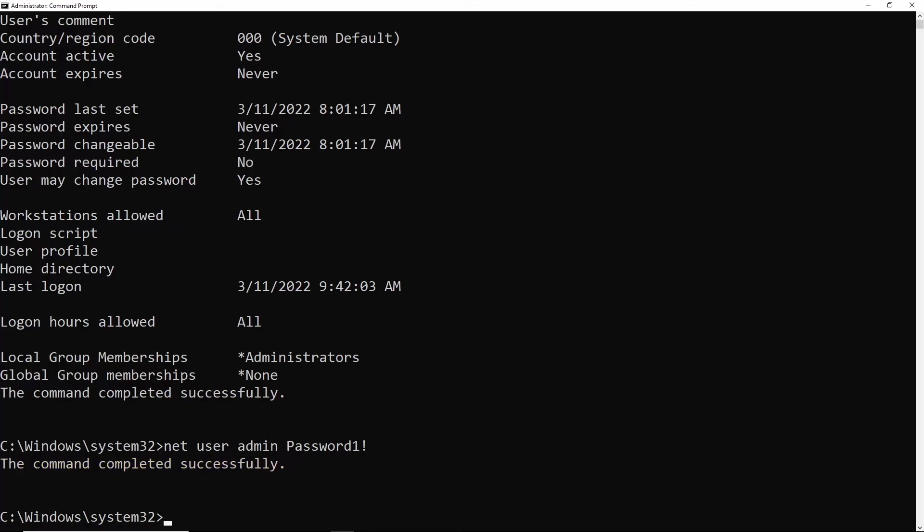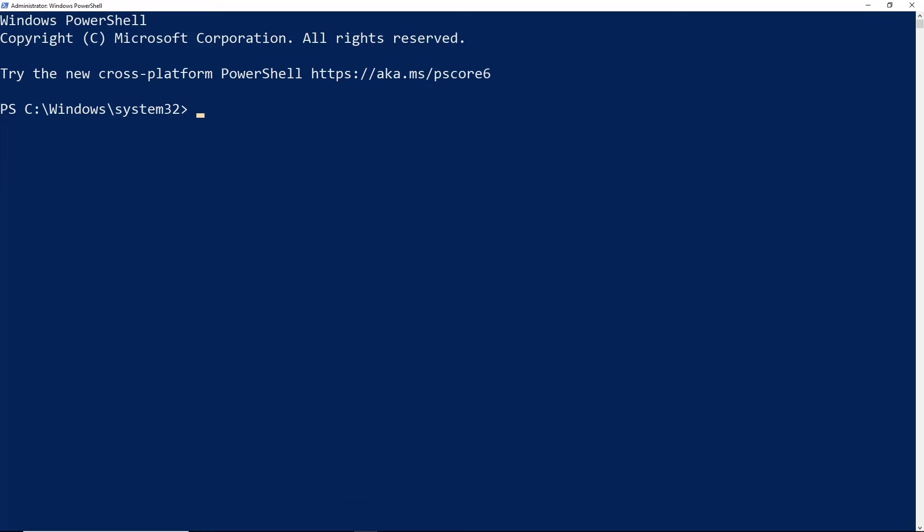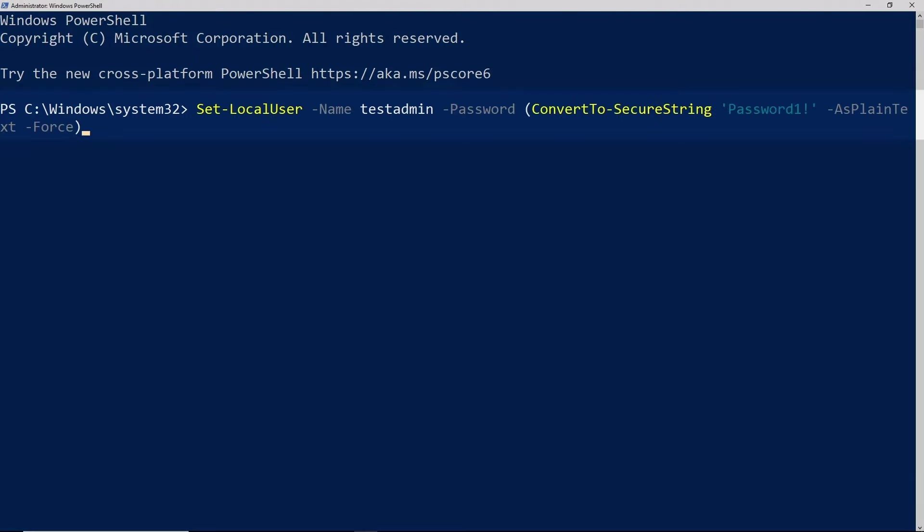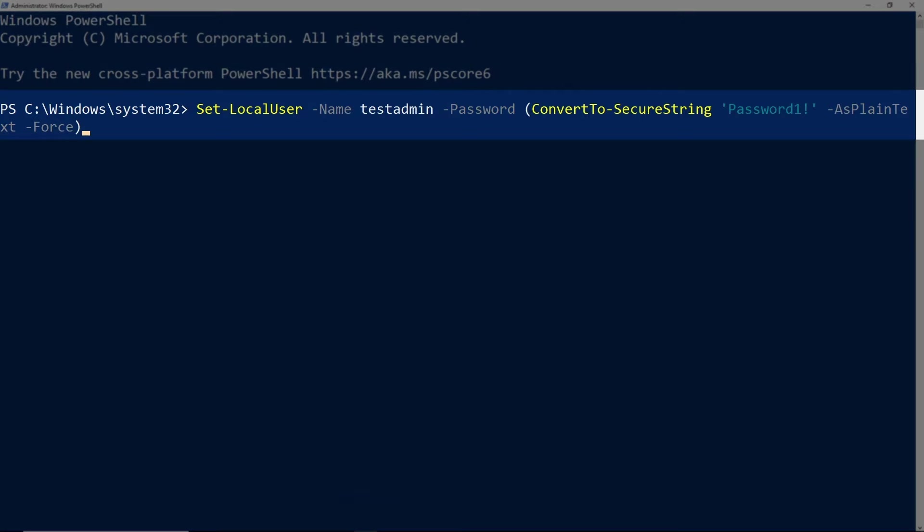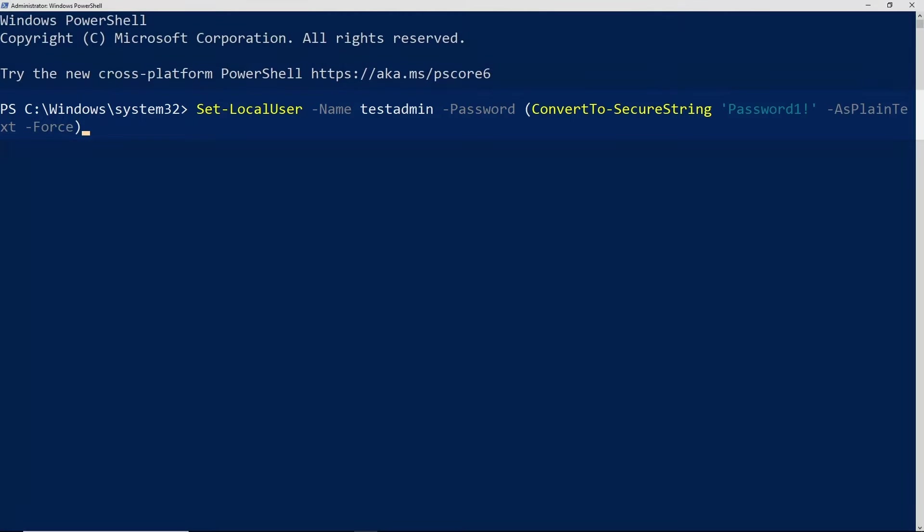Now we can do the same thing from PowerShell. So I'm going to switch over to an administrator PowerShell window. In PowerShell, we can use the Set-LocalUser command and this gives us a couple of different parameters. We pass the name of the account using the name parameter, and the password we have to pass as a secure string. This is how you convert that password to a secure string in PowerShell.